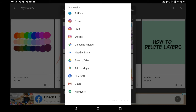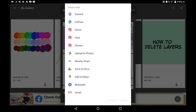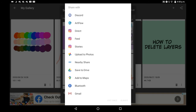You can upload it to photos, do a nearby share, or save it to your drive. You can also put it into other apps like Artflow, and you can also share it with Discord, which is super helpful since Discord usually murders image quality.